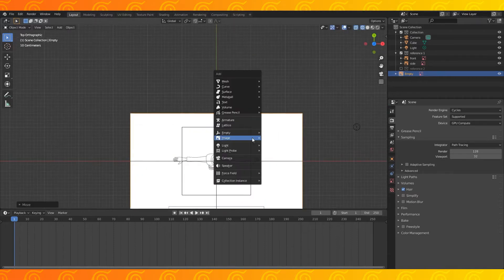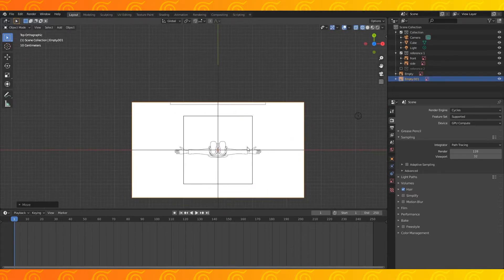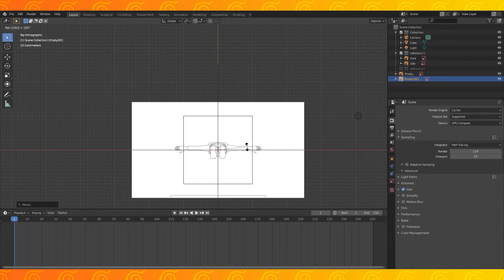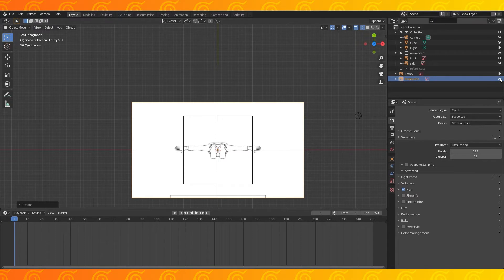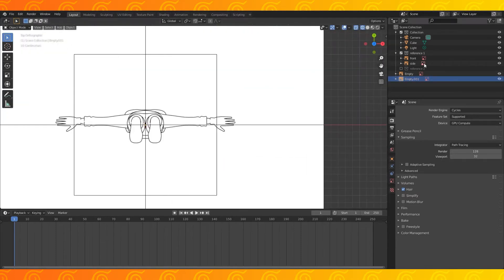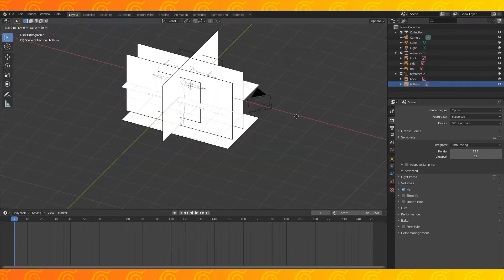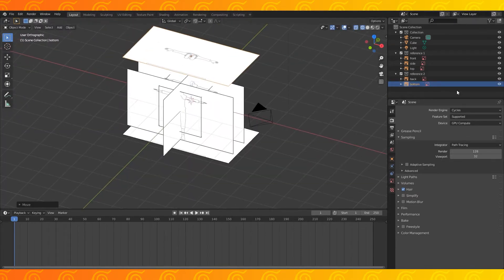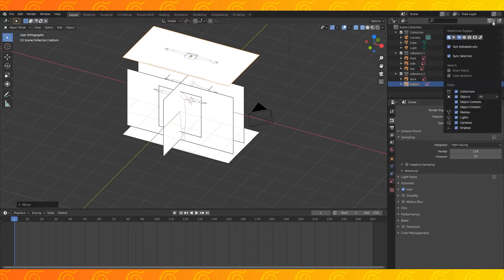Still in top ortho view, add the bottom reference. Rotate the bottom reference by 180 degrees. Hit R, type 180. Toggle its visibility off and on to make sure it's lined up with the top image. And then drag the bottom image up on the z-axis.